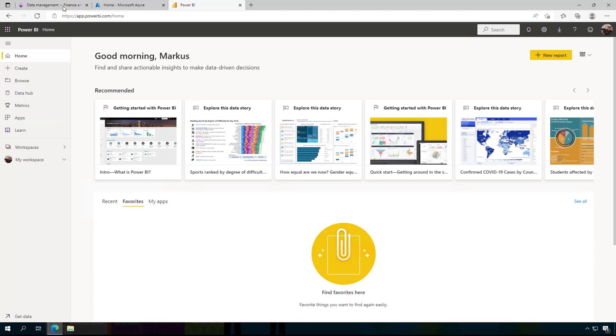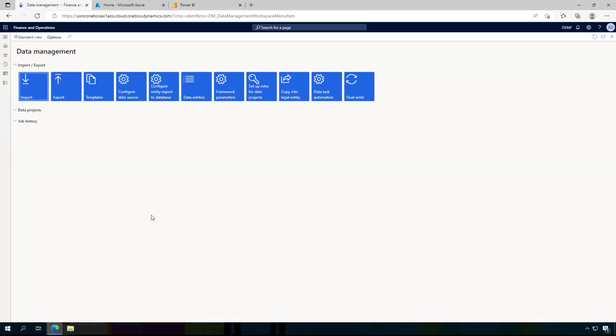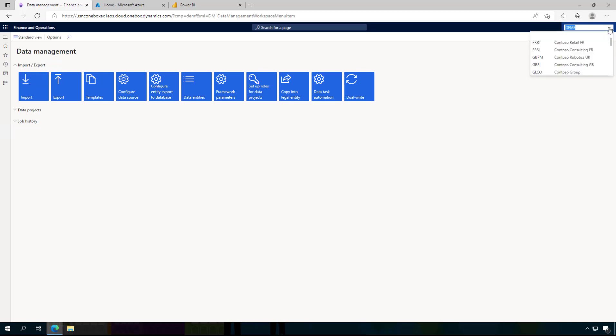I have here a demo implementation from Dynamics 365. You see here that is the German demo company that we have here, Contoso Entertainment Germany.